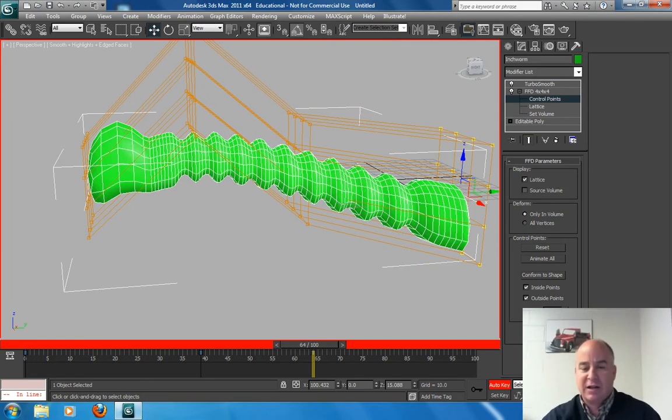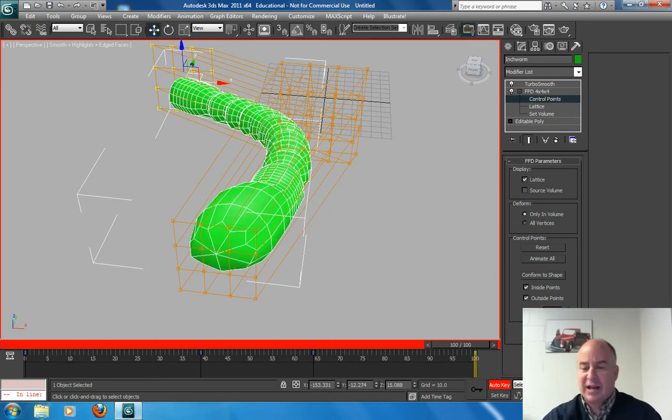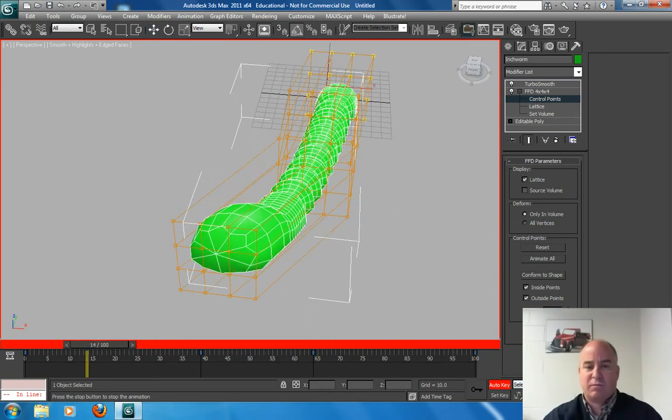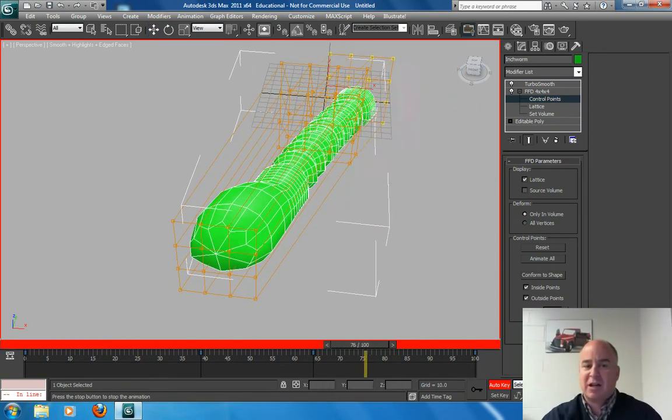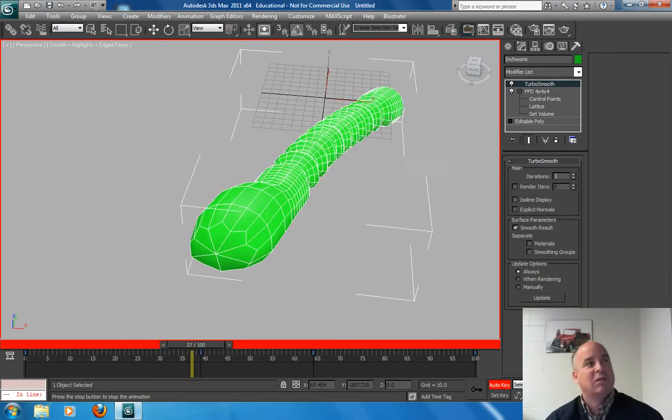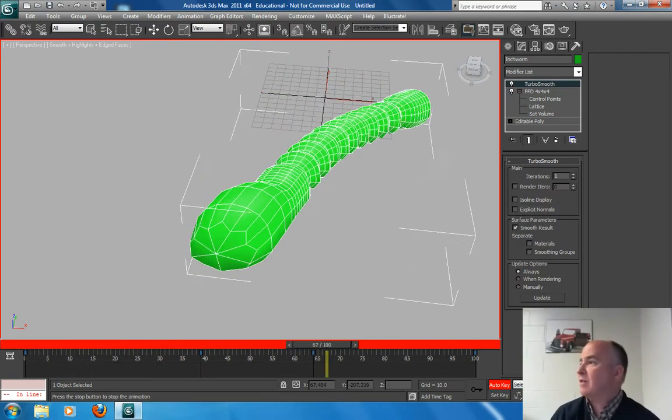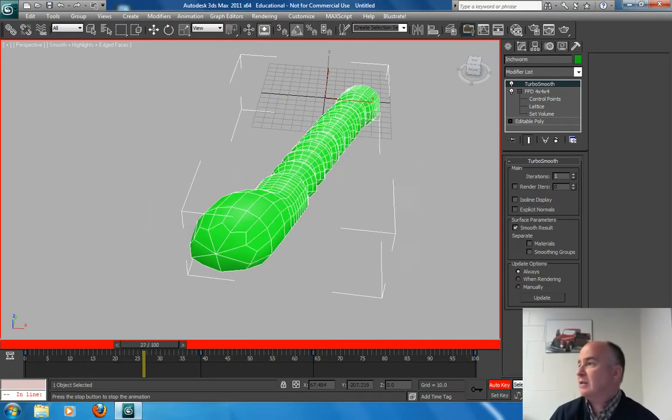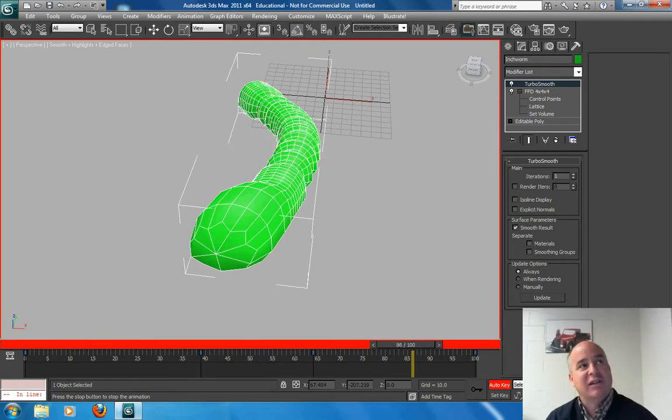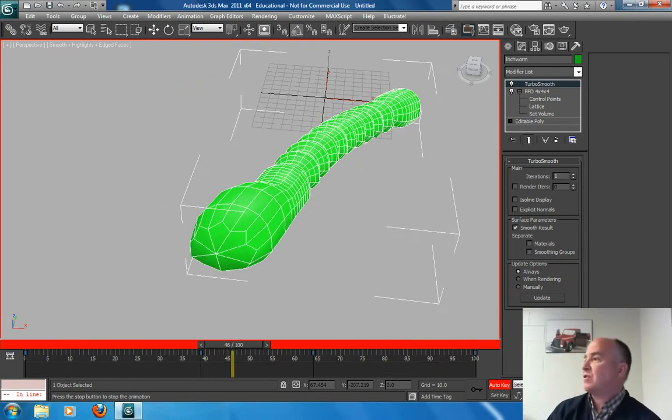And I can move the tail back and forth. And cycle that. So watch what I get. And I'm going to get a complete controlled object with FFD.